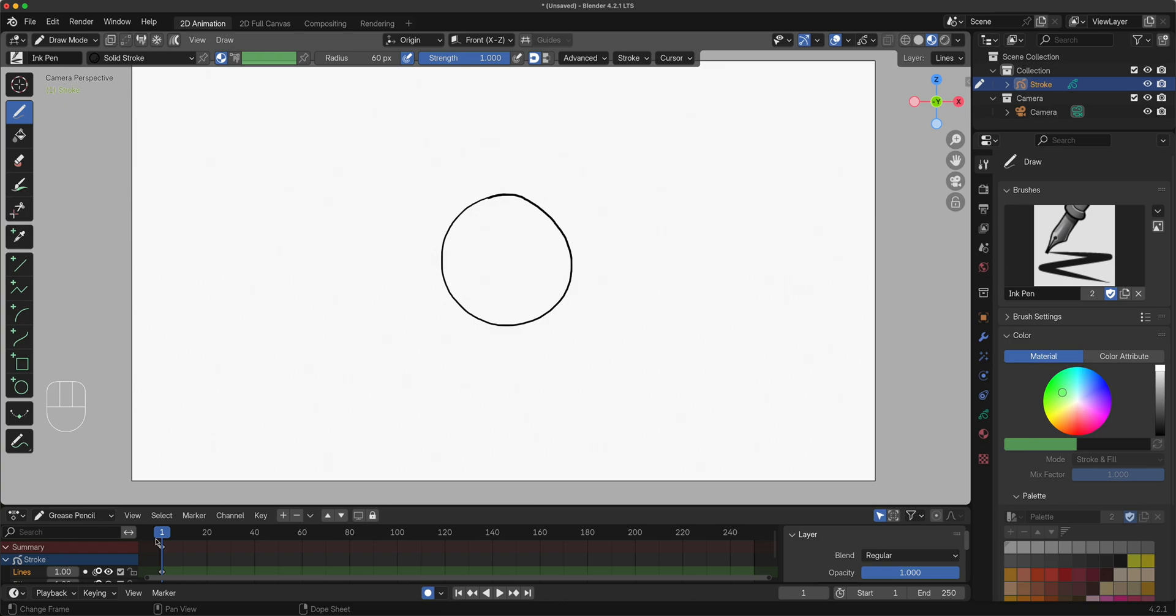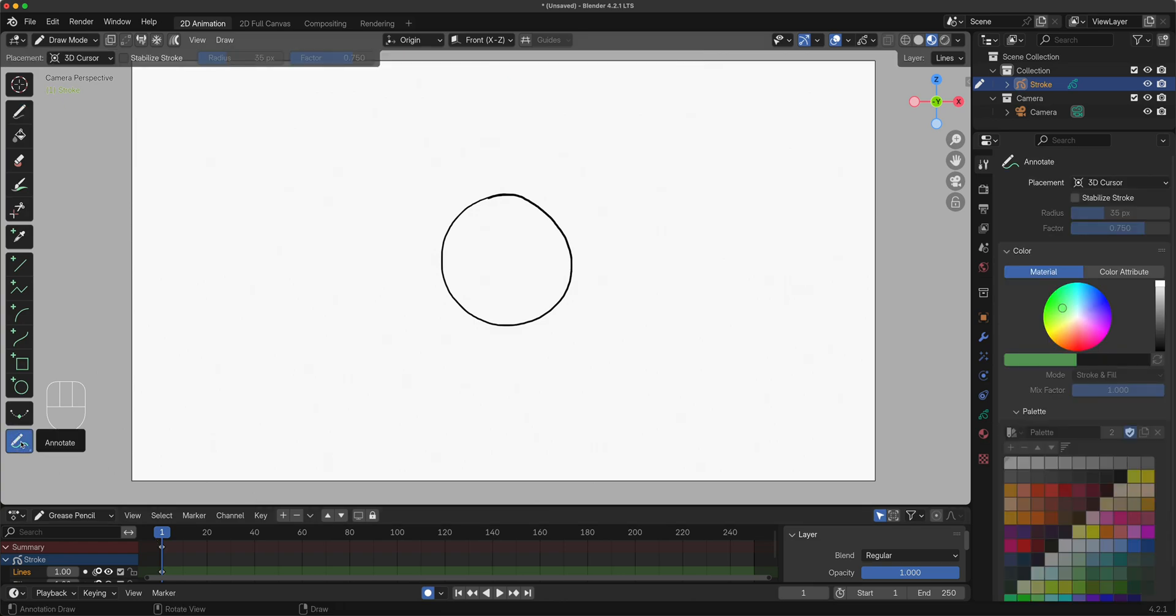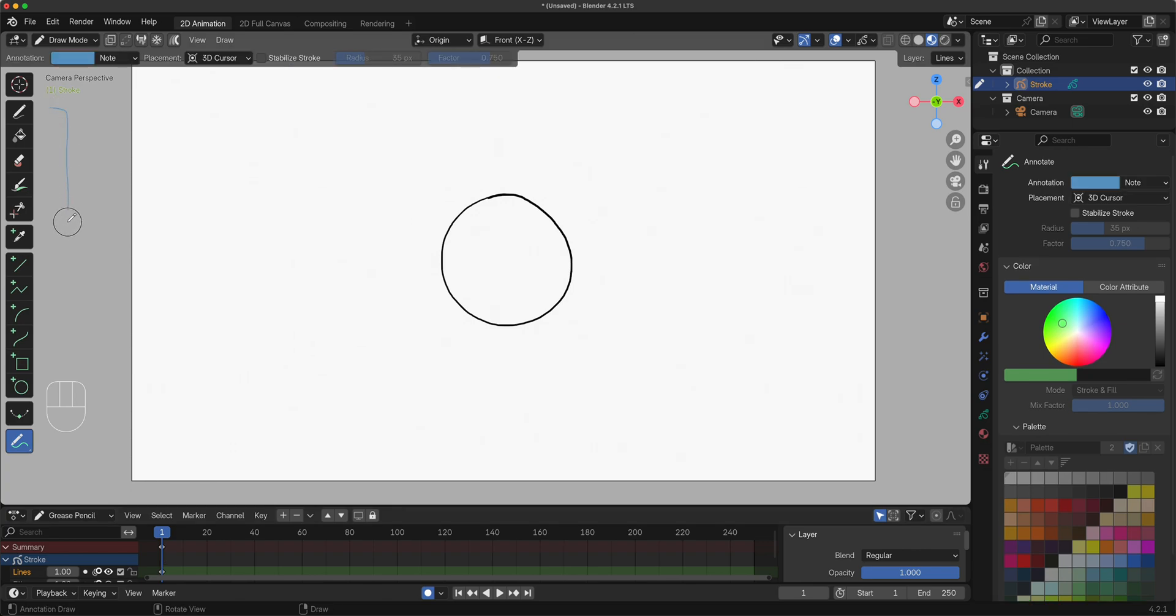Let's do our annotation. I'm going to go to annotation. I'm on frame one right here. These are your toolbar.